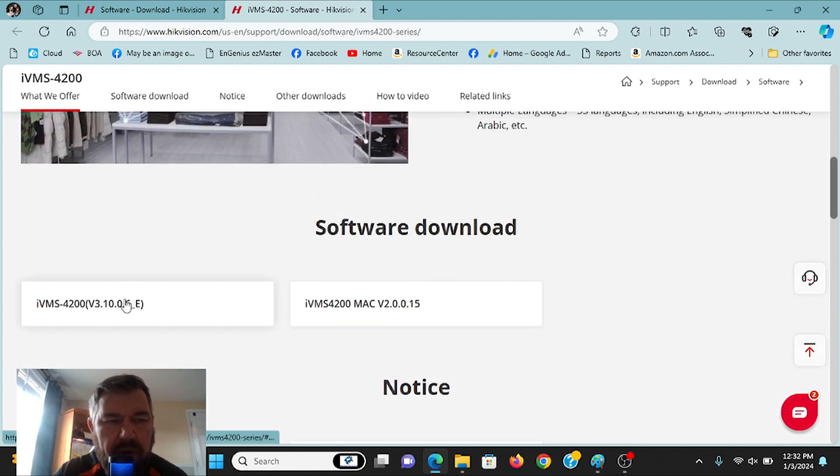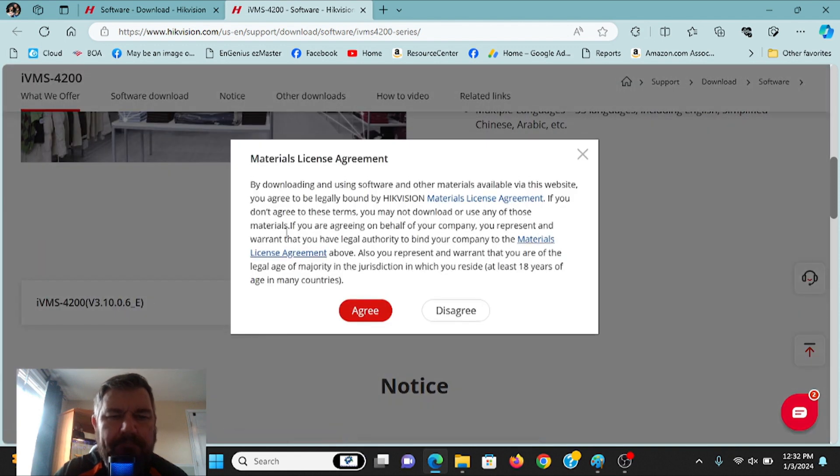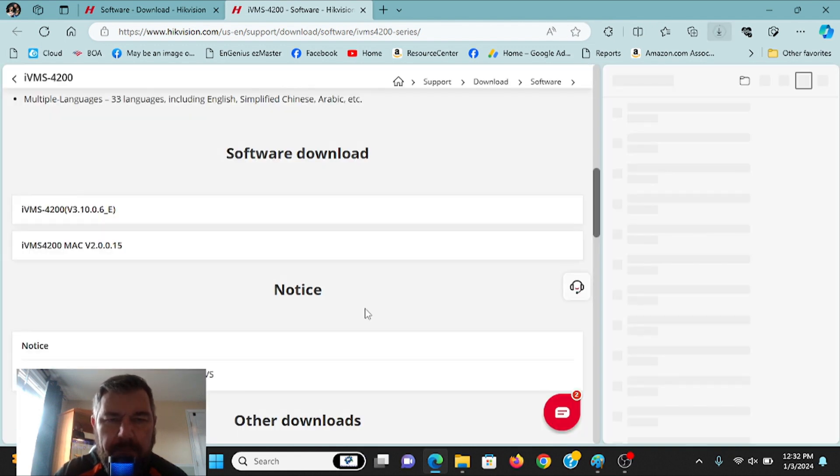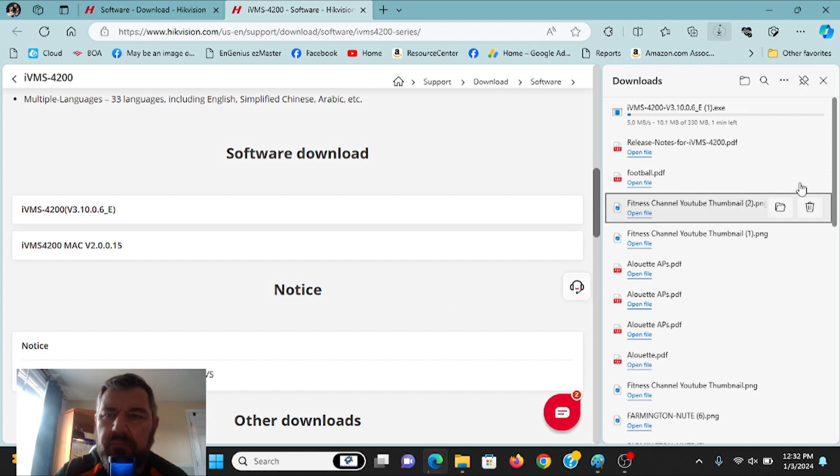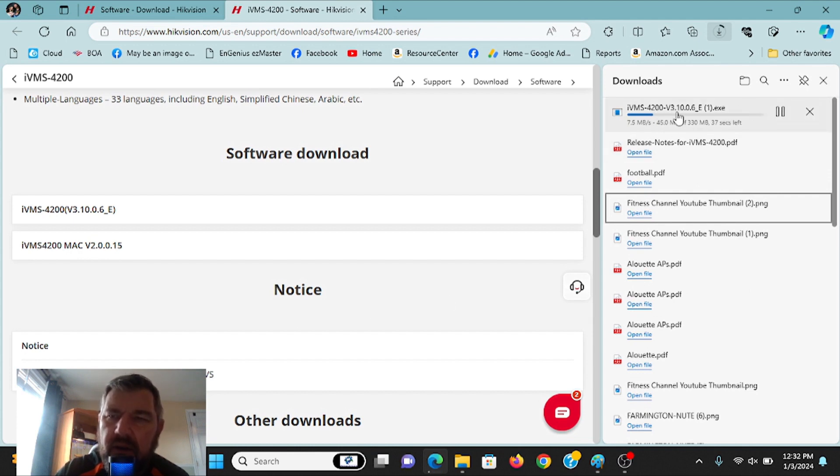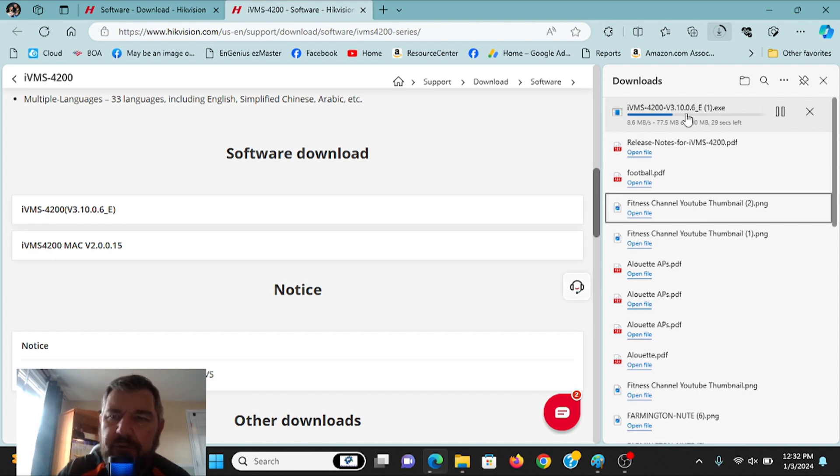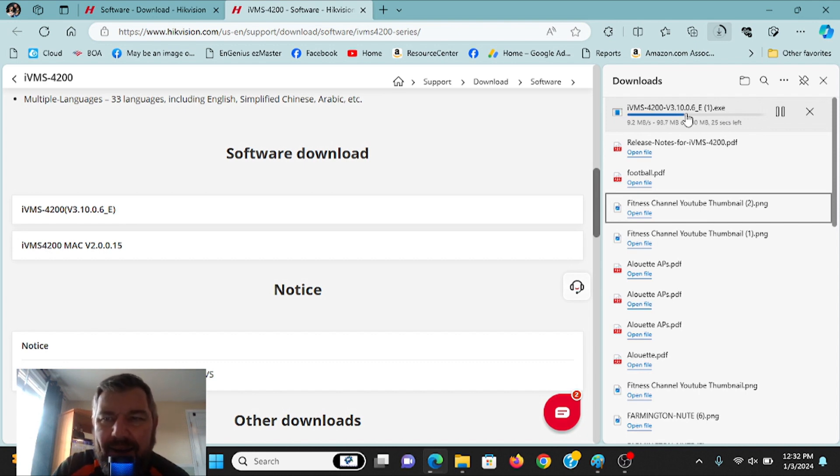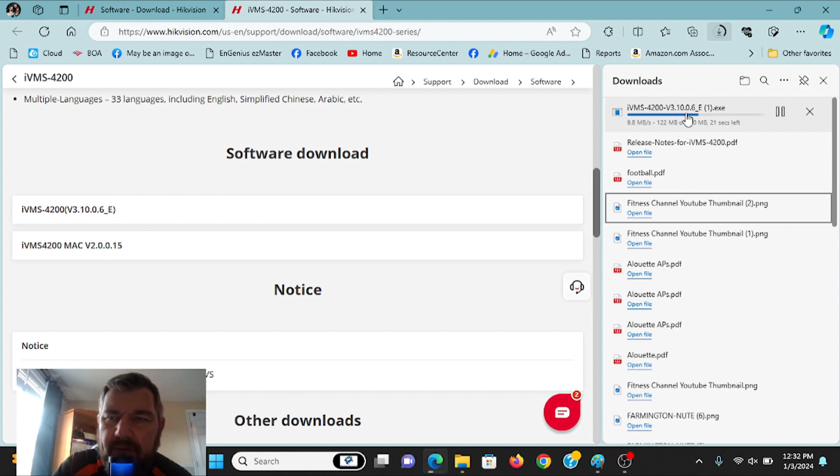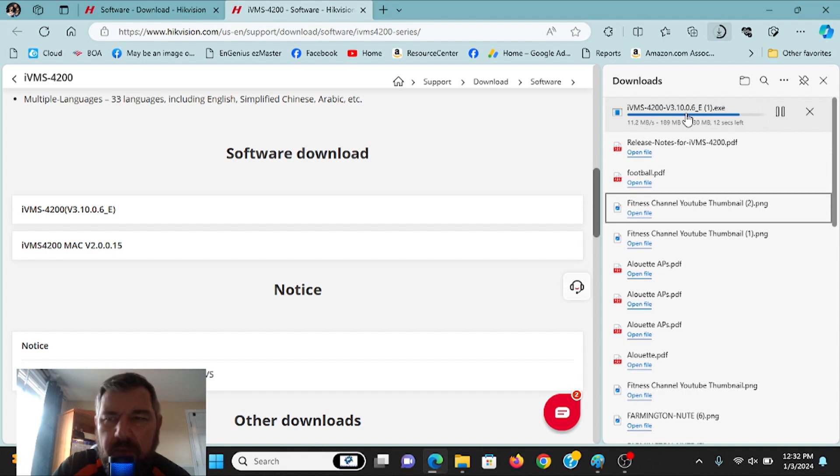But yes, we're here for the download. So what we're going to do is we're going to click this. We're going to agree to the license agreement. And as you will see, it is downloading the executable file right here. So we'll let that finish. Again, the previous version took forever to download. Because those security issues have been addressed, it's much faster now, much faster. So we'll let that do its thing.